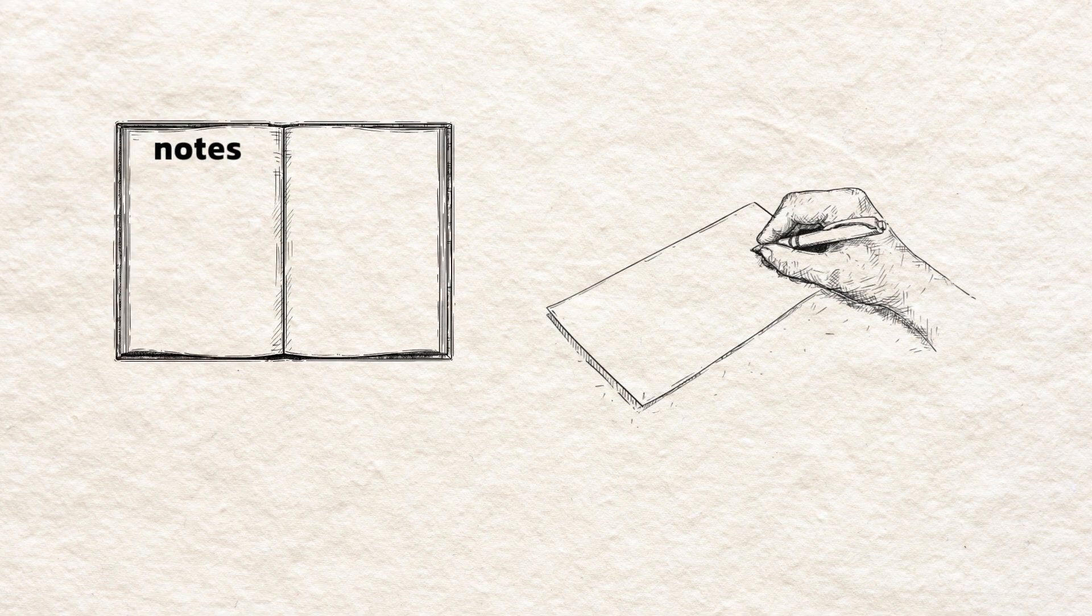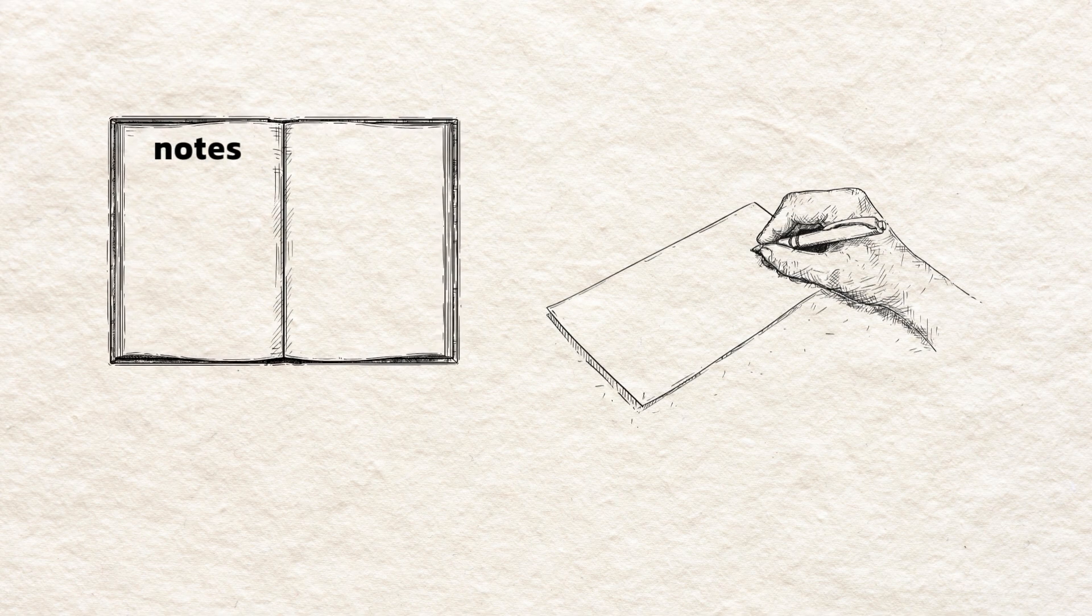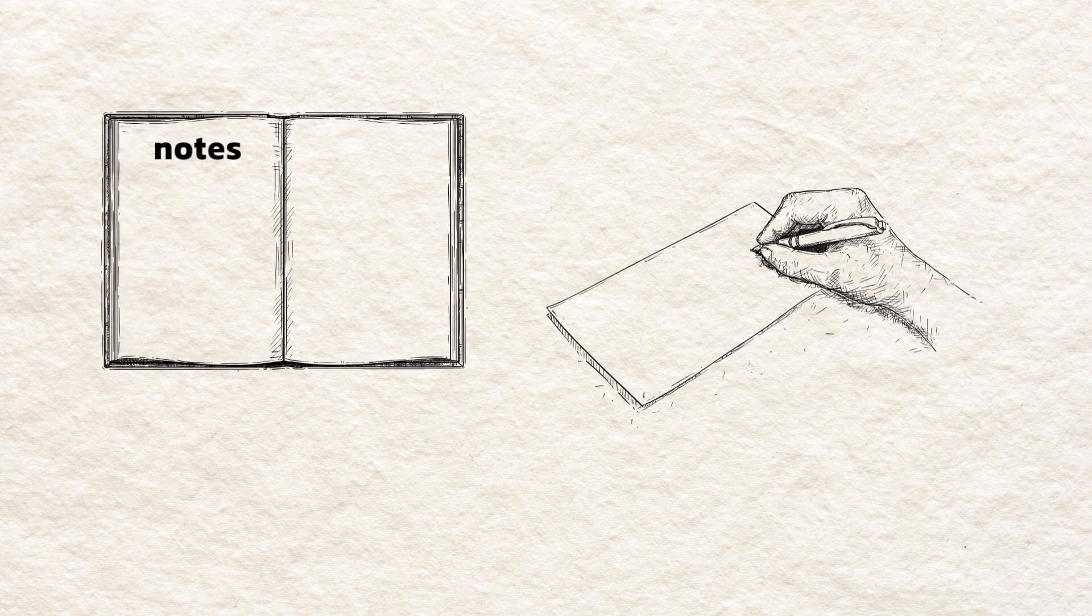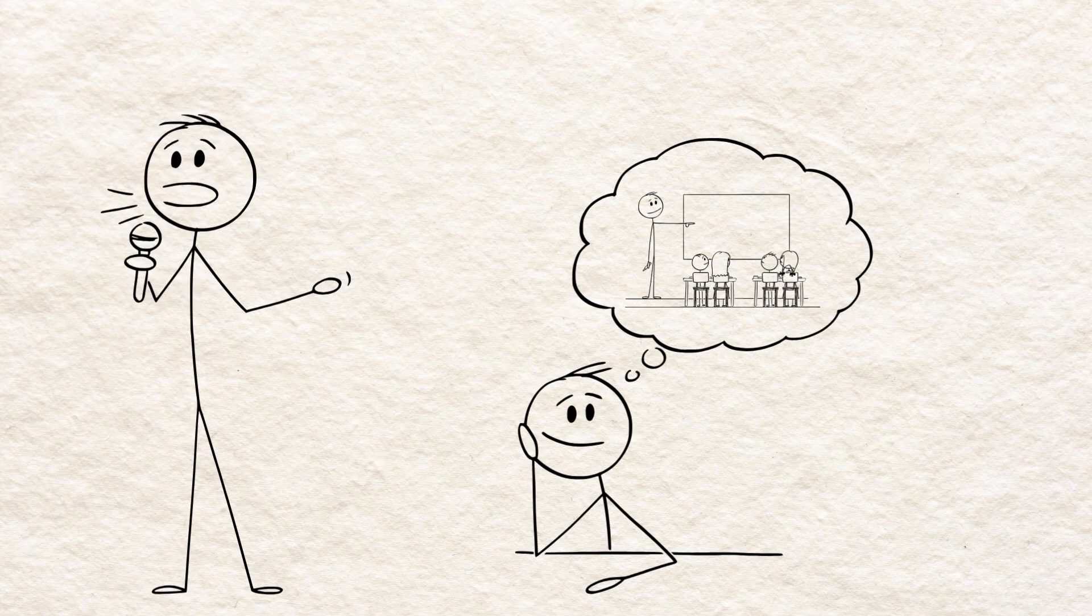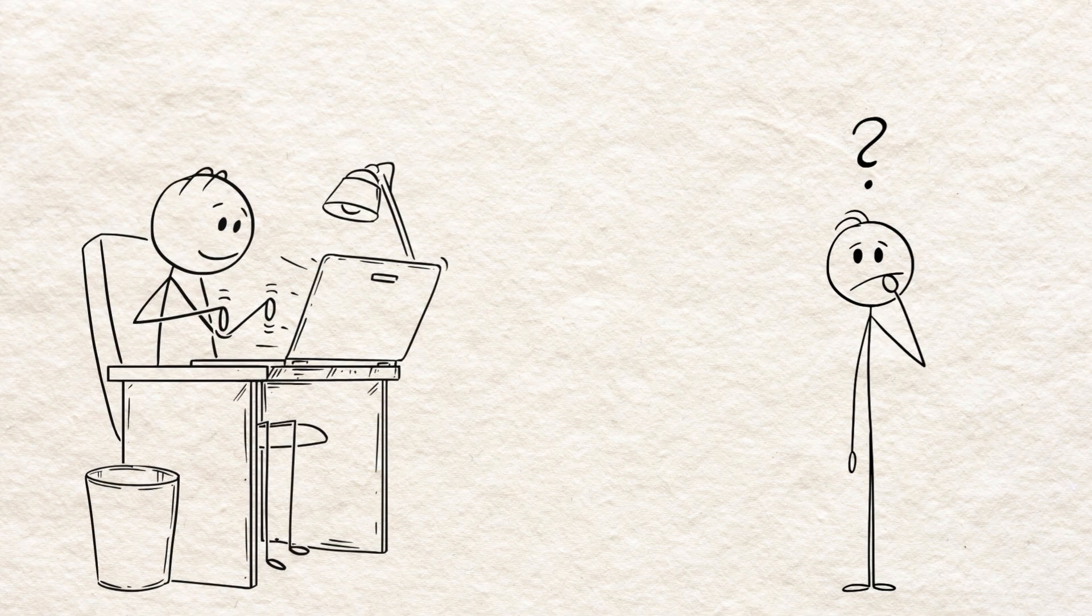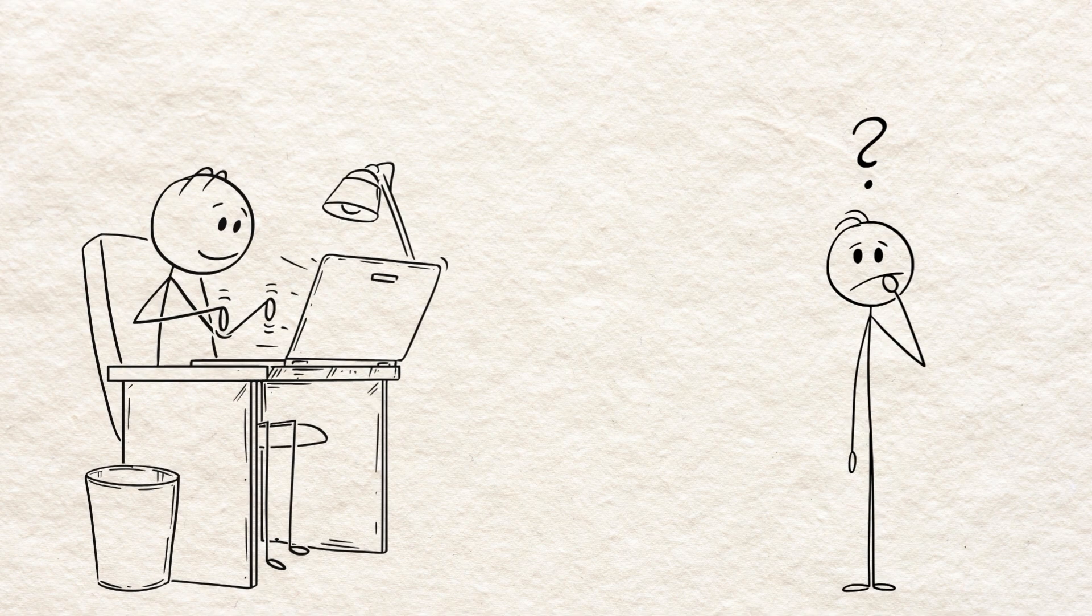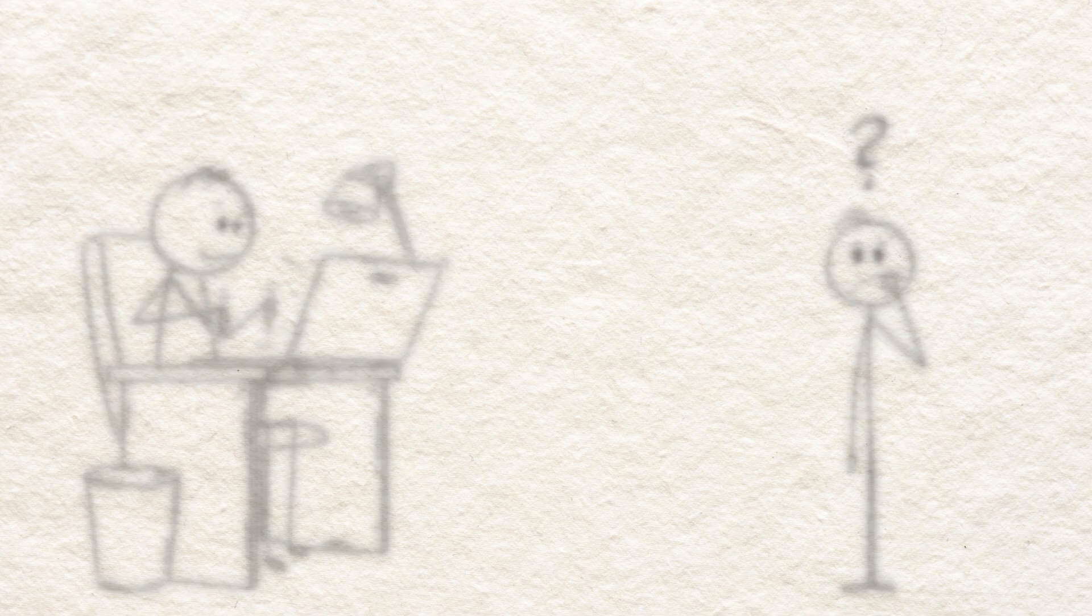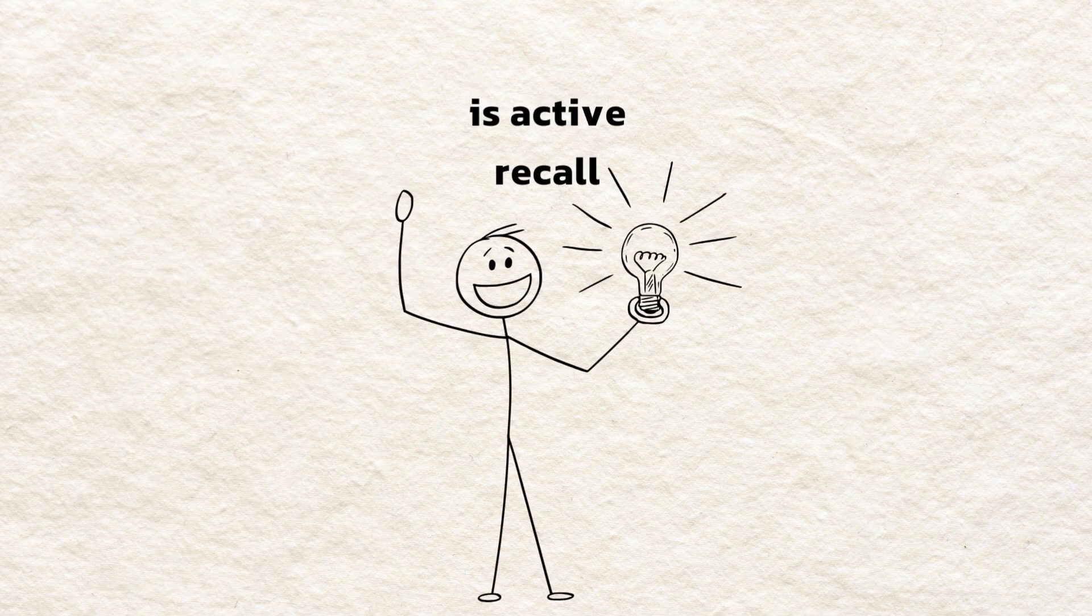Examples. Cover your notes and try to write down key ideas. Talk through a concept out loud. Teach it to an imaginary student. Even closing your laptop and saying, what were the three main ideas I just read, is active recall.